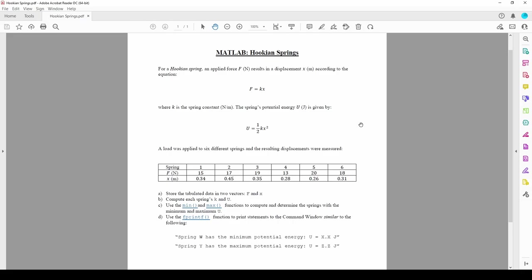In this example, we're going to continue practicing MATLAB fundamentals with some built-in functions. A hookian spring obeys Hooke's law.